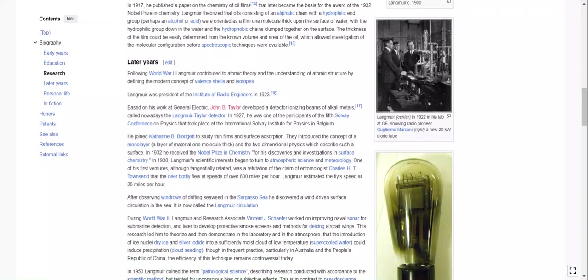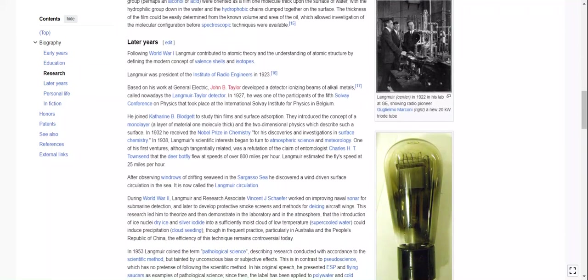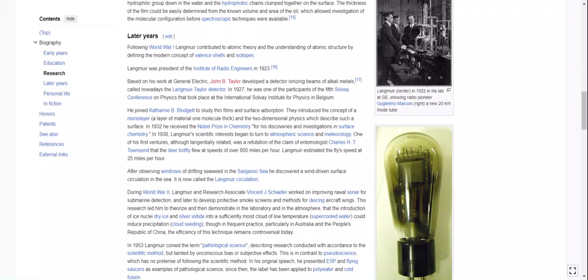There's a lot to explore here — a lot of other articles to read. Following World War One, Langmuir contributed to atomic theory and the understanding of atomic structure by defining the modern concept of valence shells and isotopes. Langmuir was president of the Institute of Radio Engineers in 1923.